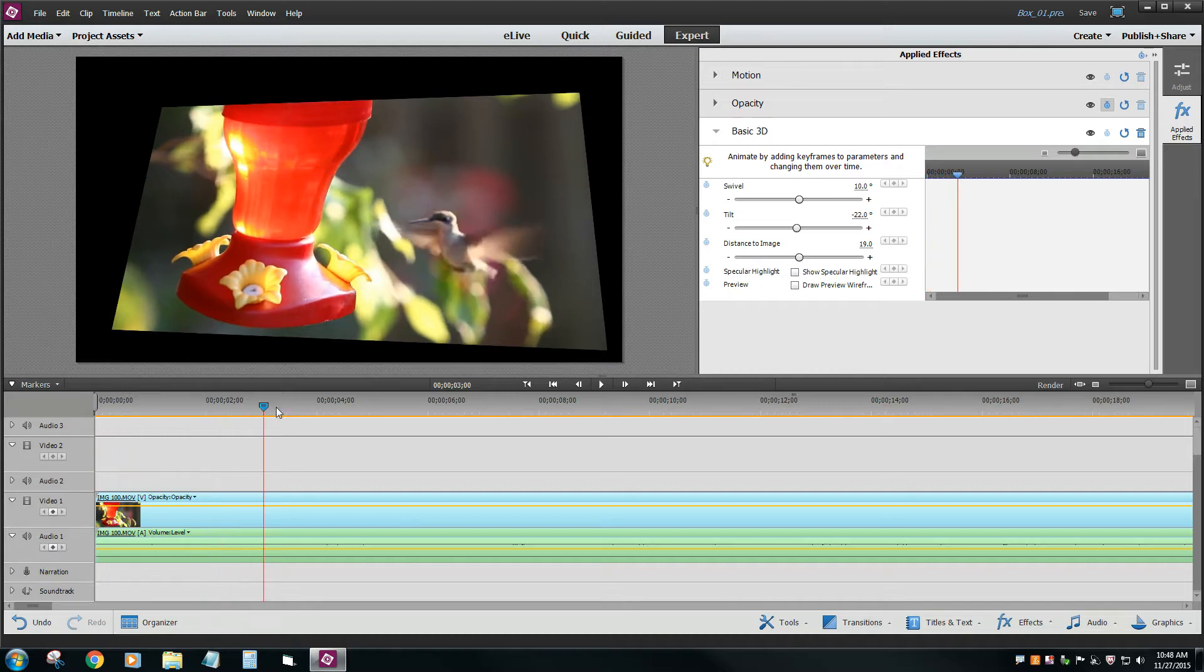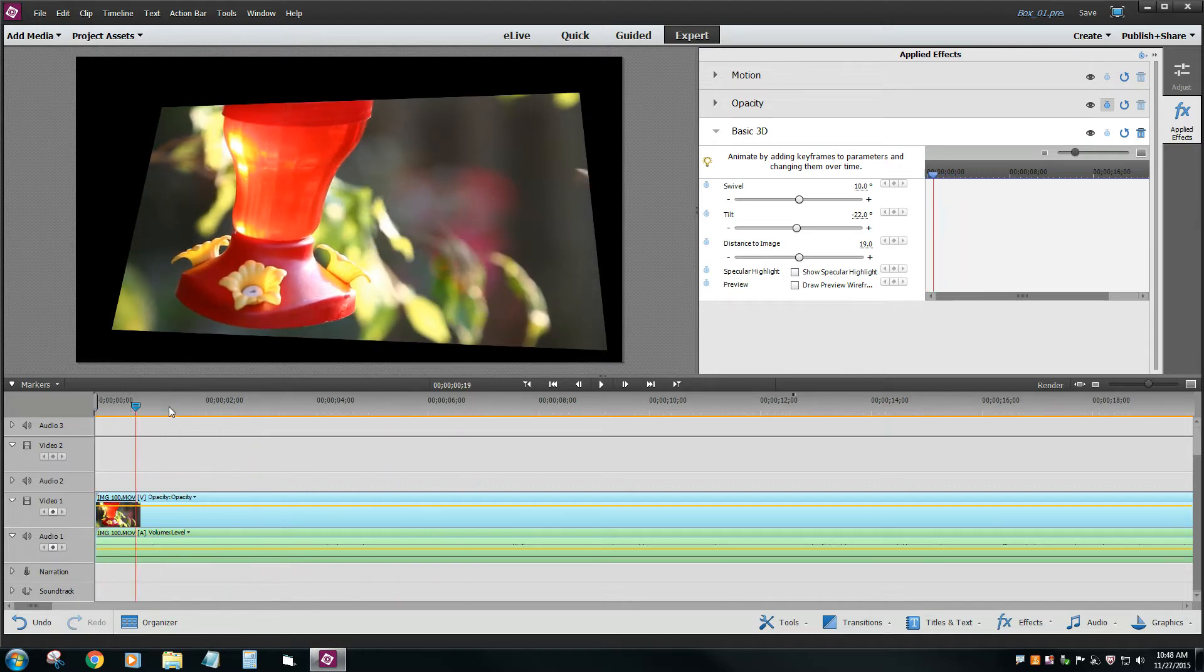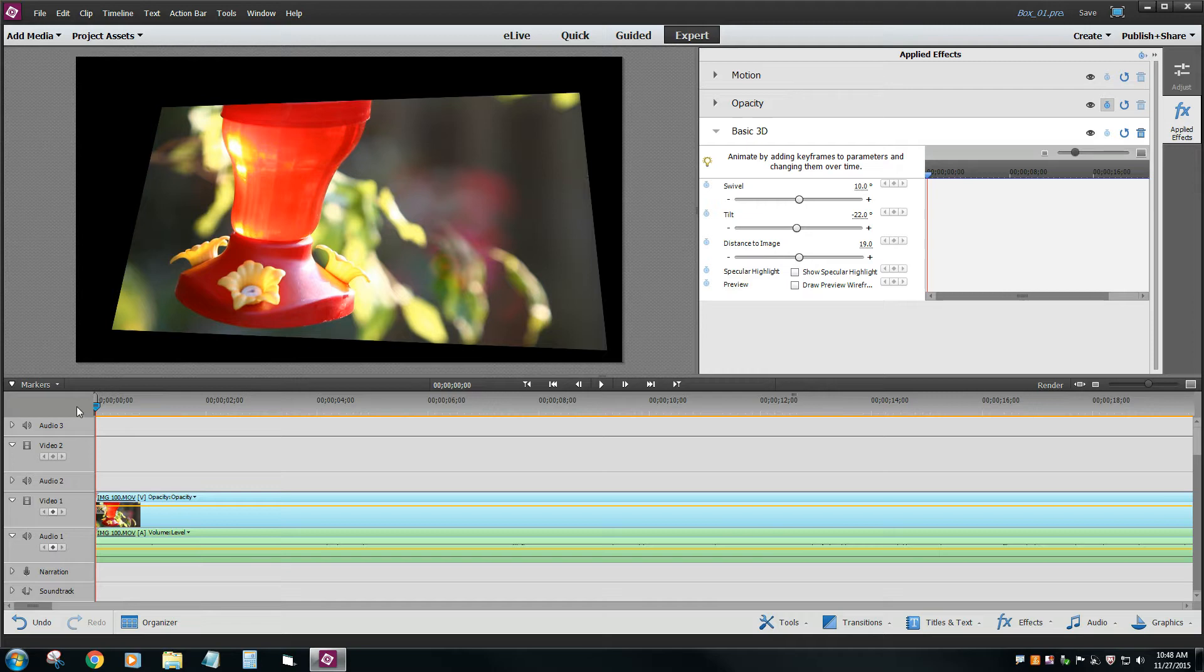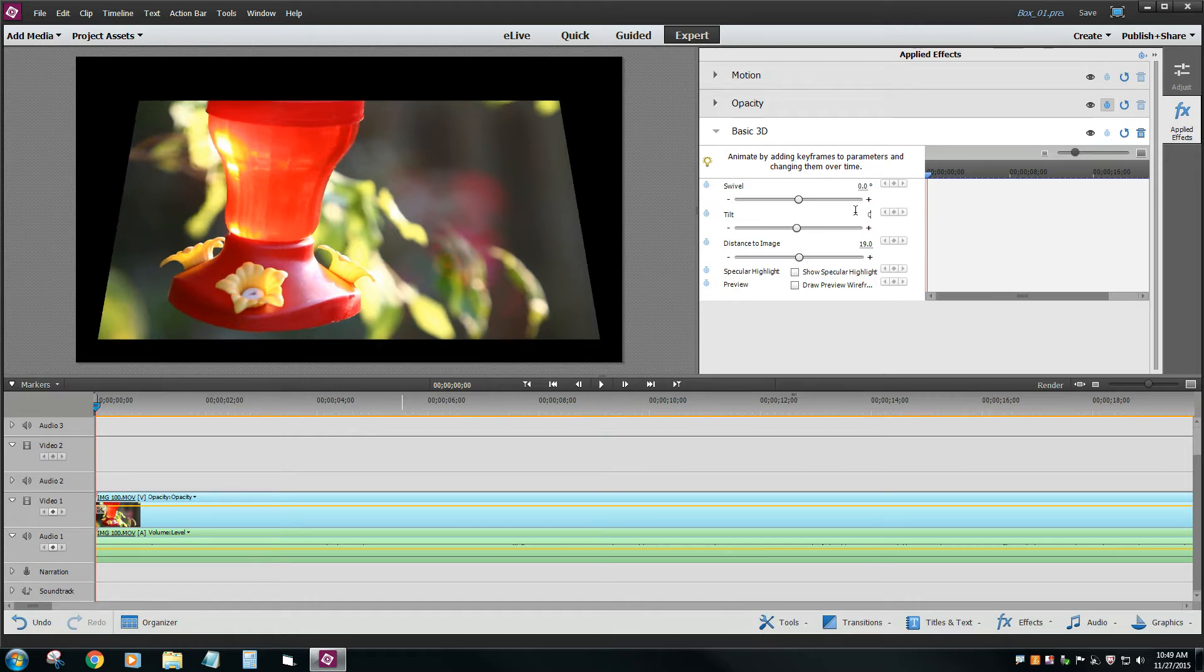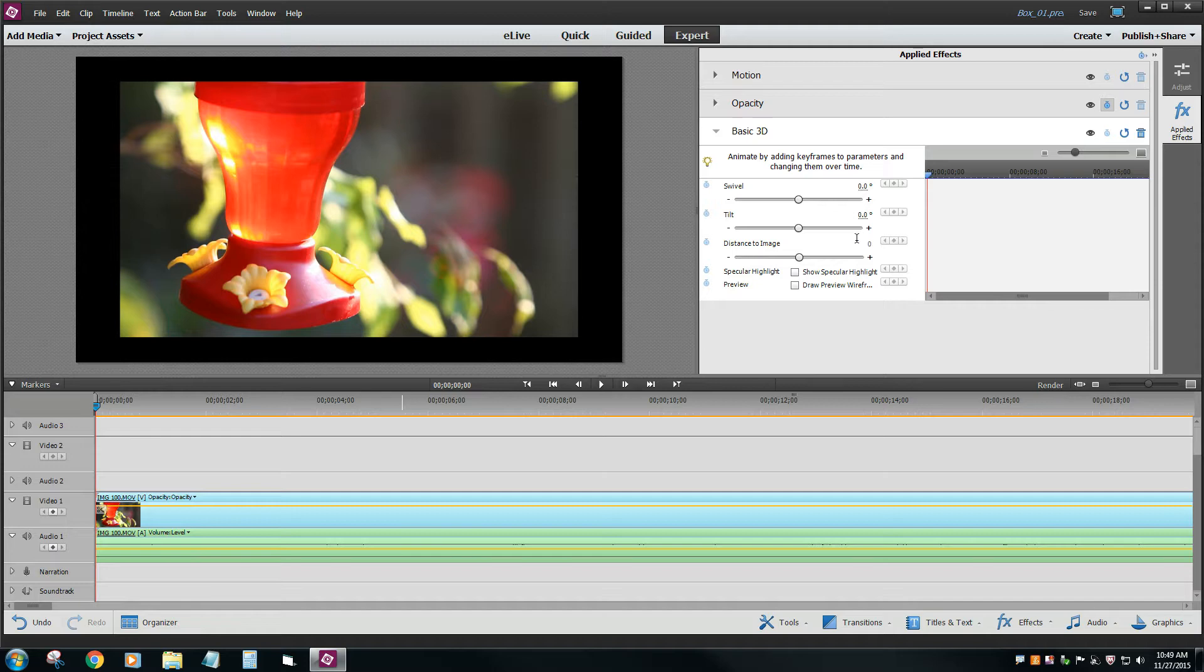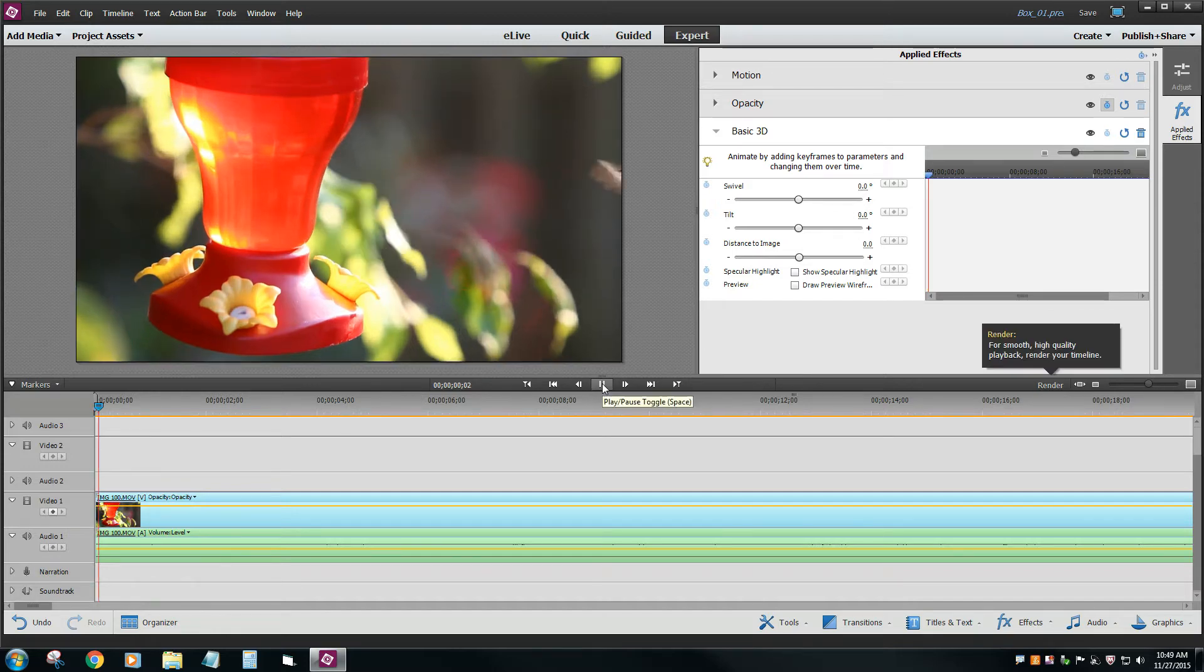We're going to change all these effects to get something a little bit better and animate it. So step number one, let's just turn this into a normal kind of a view so we're looking straight at it. Let's change the swivel to 0, the tilt to 0, and the distance to image 0 as well. Now we're looking at this in the default size.